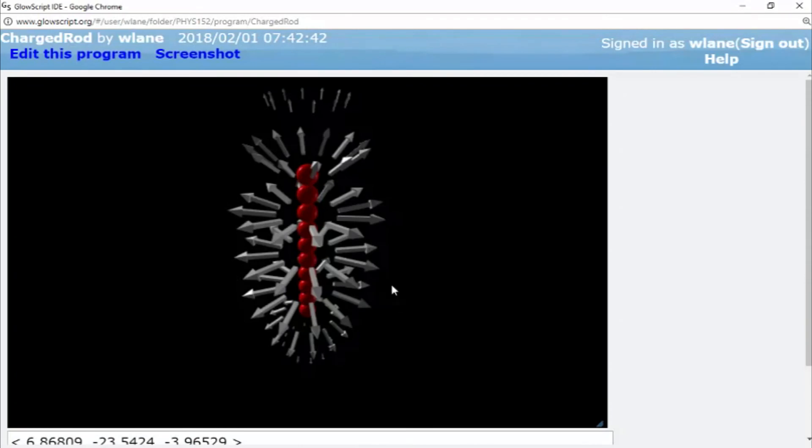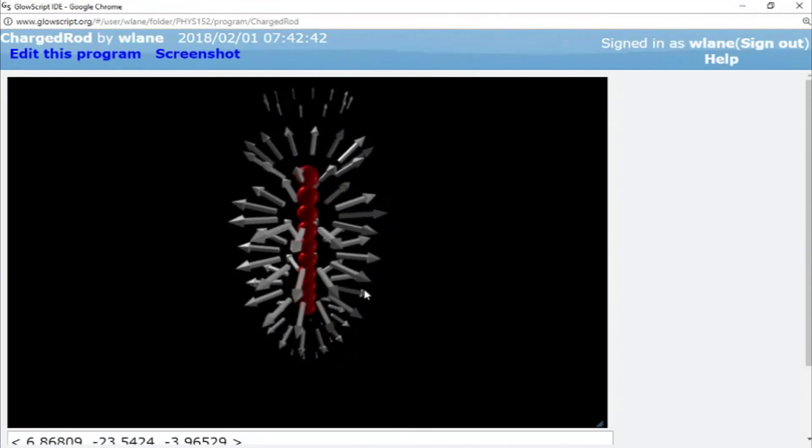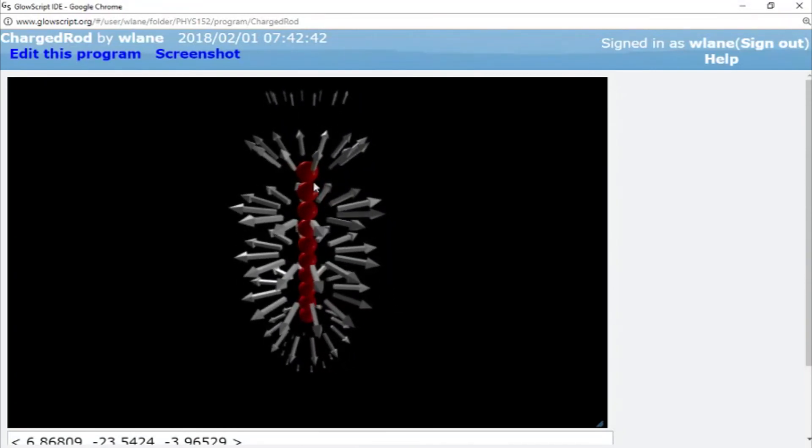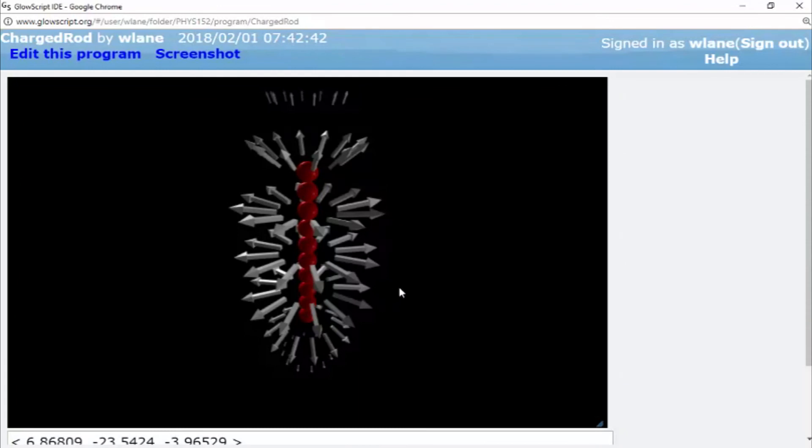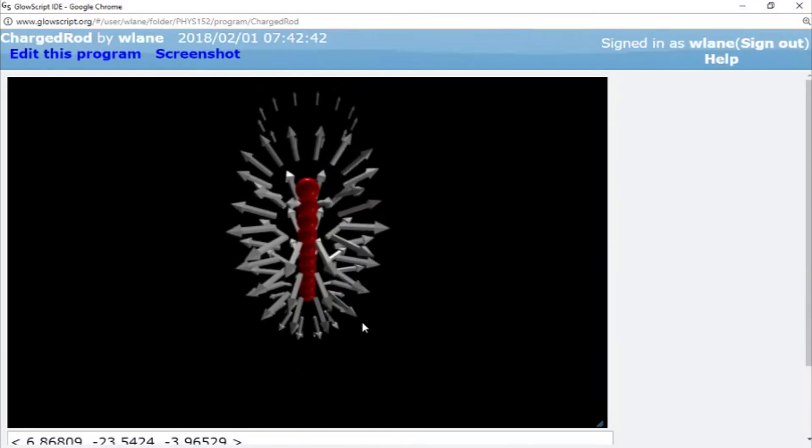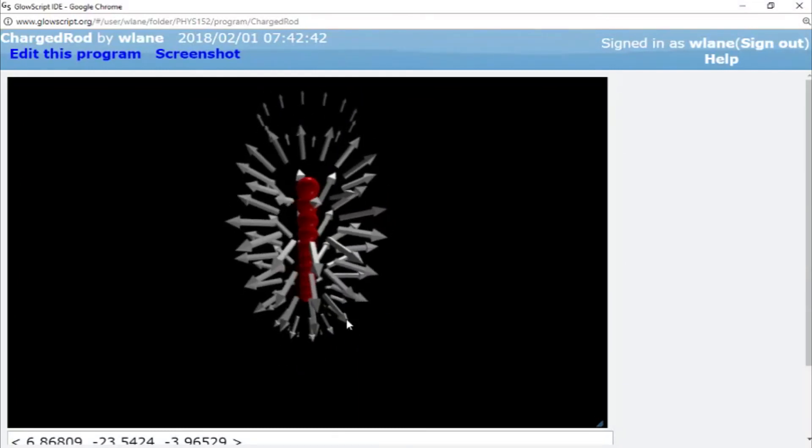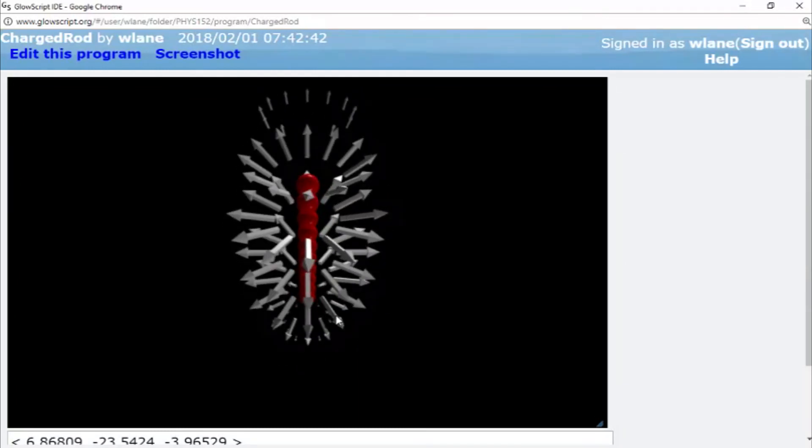Next time we're going to take this. We're going to extend this out into two dimensions so that we have a sheet of charge. And I'm going to go ahead and tell you this is going to be worth watching because that took me about a week to figure out how to do it because it encounters some calculational problems that I did not anticipate. So thank you so much for watching. I will see you next time. Bye-bye.